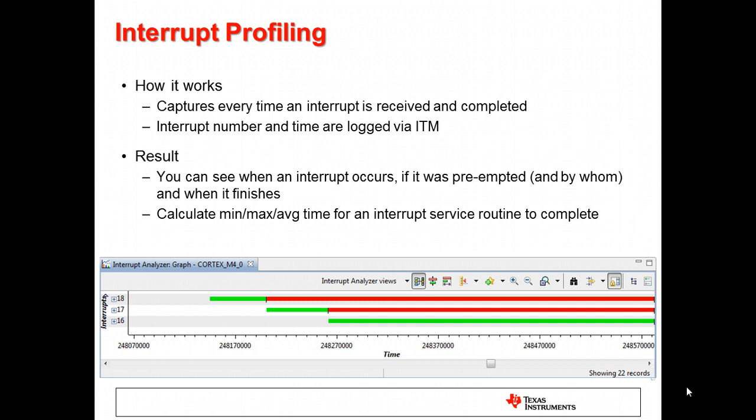Interrupt profiling is a great feature made possible by ITM. There are events when an interrupt is received and another when it is completed. By logging these events, we can see when an interrupt occurs, if it is preempted and which interrupt it is preempted by, and we can even calculate how long it takes to service an interrupt, including the average, worst case, and best times.